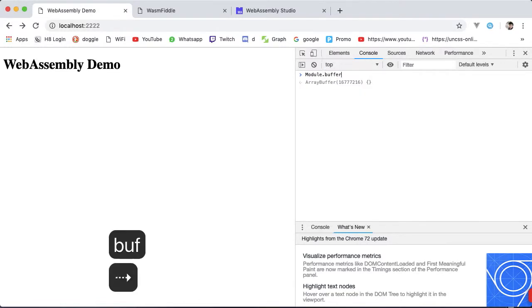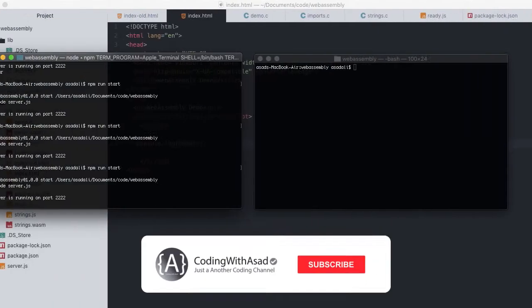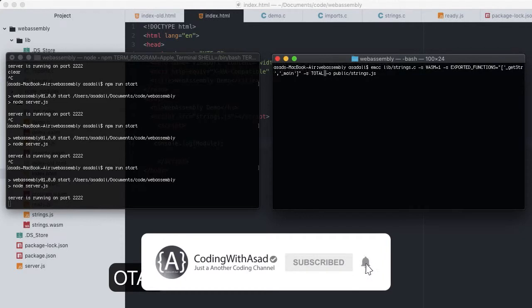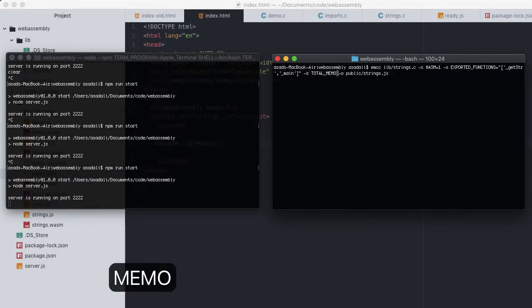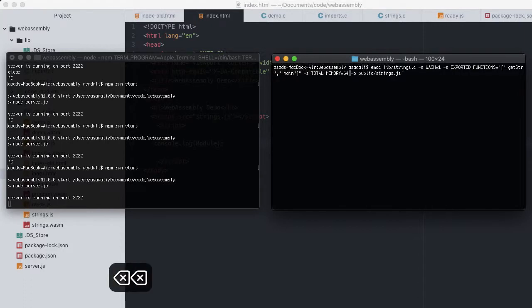Let's say for whatever reason we want to increase the initial memory size. We have to tell Emscripten to do so when the module is being compiled. Back to the terminal, I'll use the same command as before. Setting a new option of total memory equals to 64 within either kilobytes, megabytes, gigabytes.